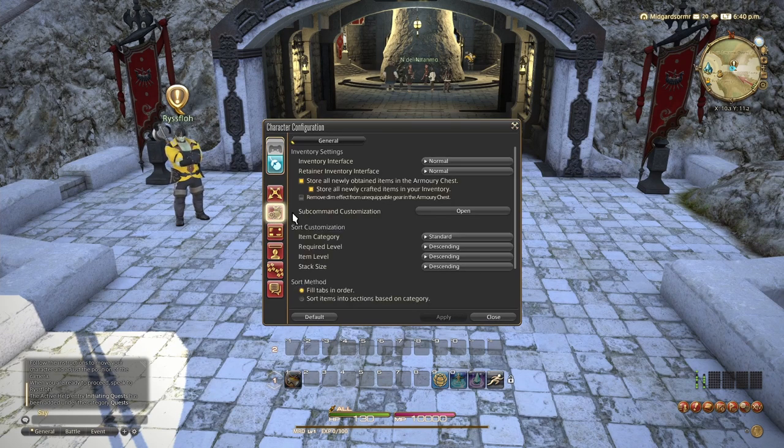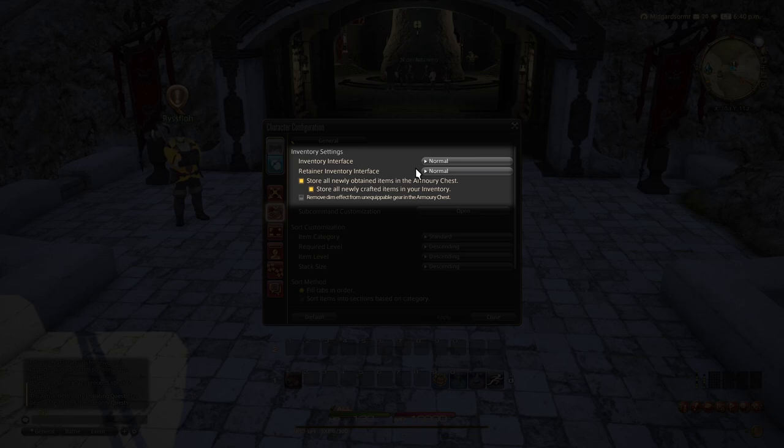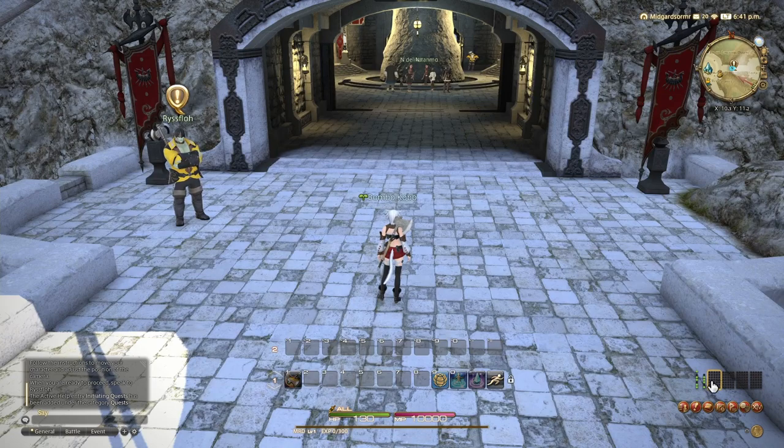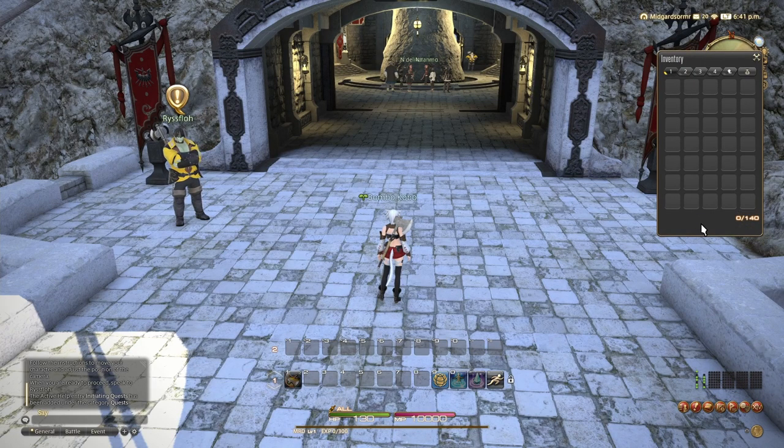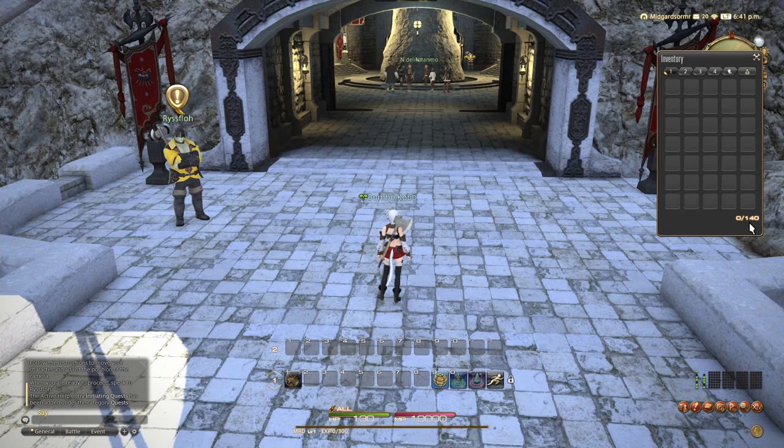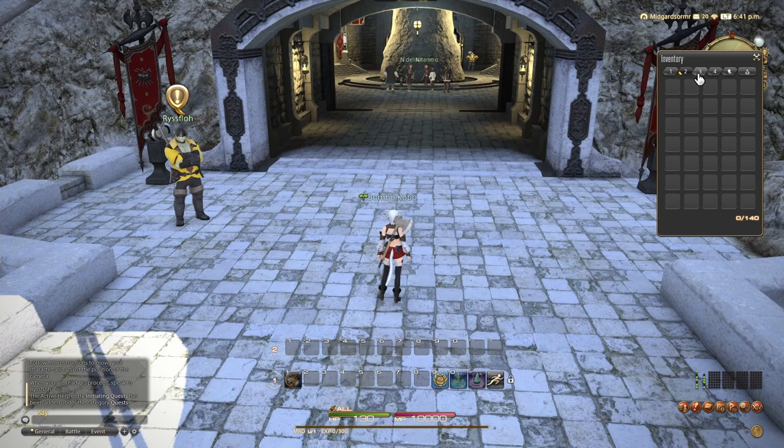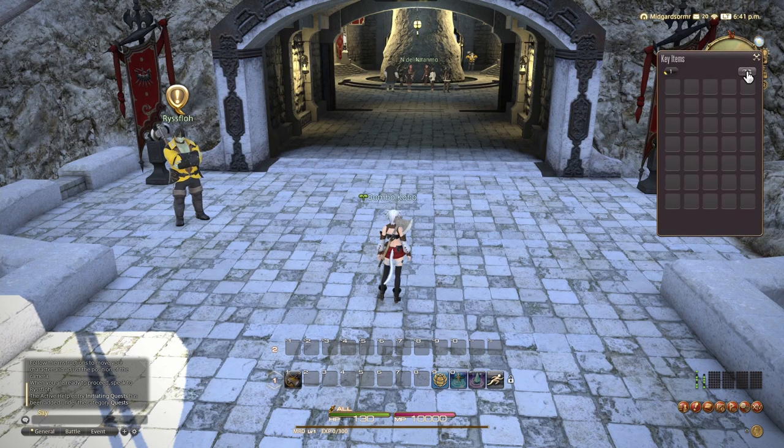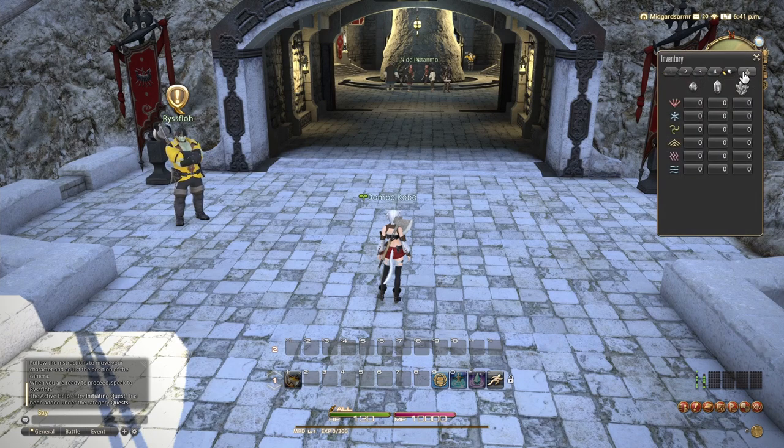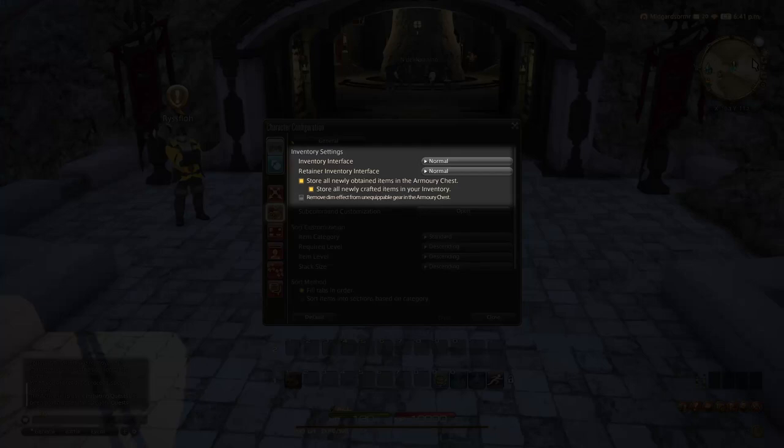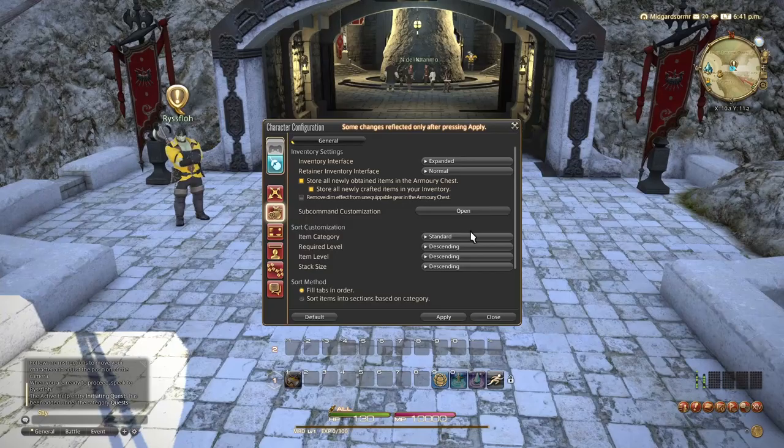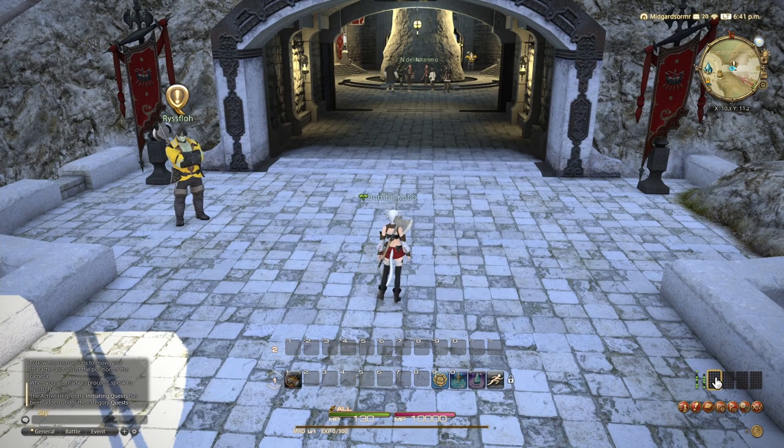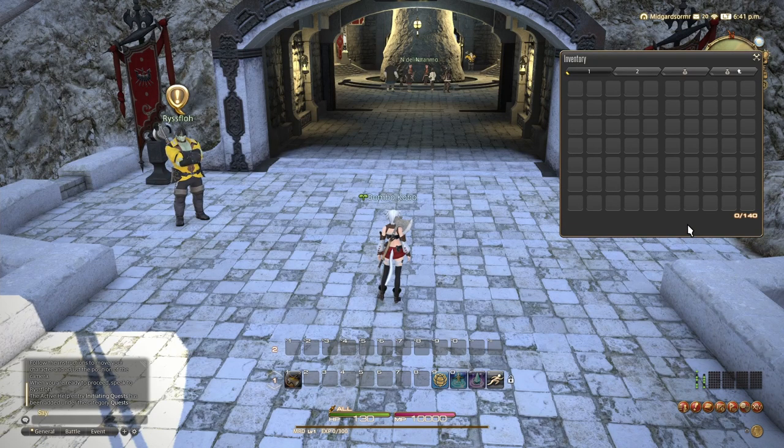Over in item settings, we have our inventory interface. It comes with three options. And we'll go over those right here. So this is the default. As you can see, you have four windows and your crystals and your key items, four little sections. It's all right, but it's small and clicking through those tabs is a little annoying in my opinion.